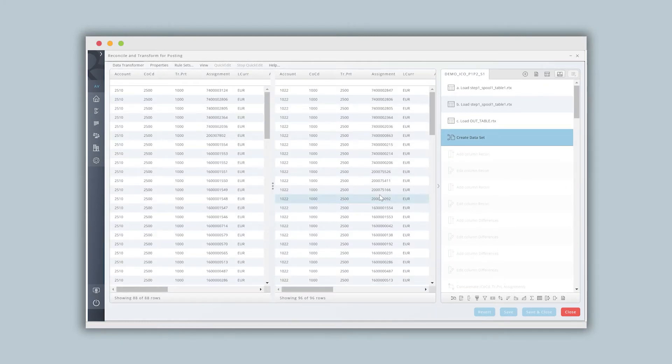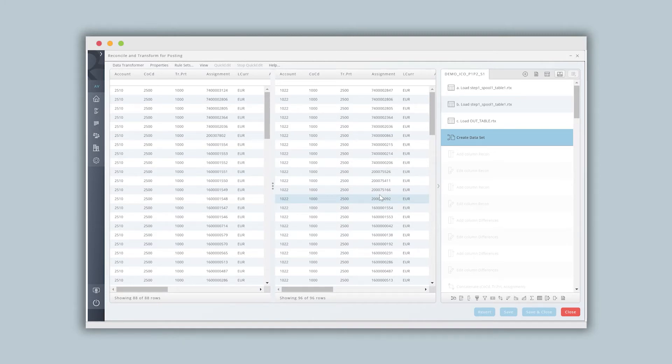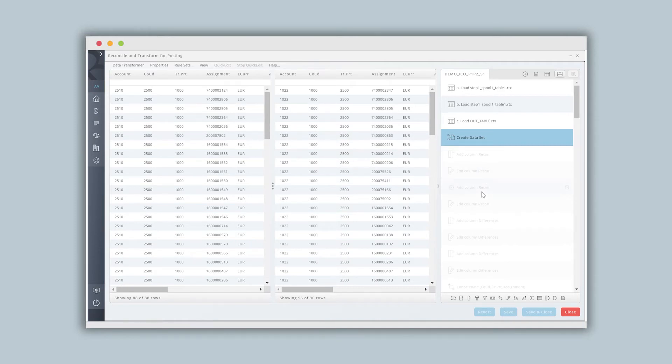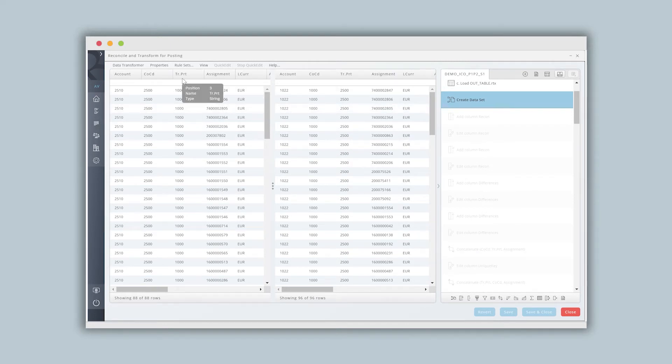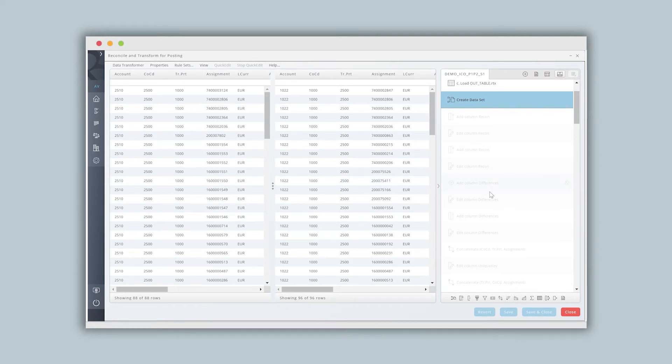So here we have source A, which in this case could be a vendor list, source B, which could be a customer list, and we're creating data sets. The next thing we may want to do is to normalize this data. So we maybe add some columns or change the names or remove some columns. In this case, one thing that's important is we know that a combination of account company code and maybe trading partner in this case, together they may create a unique key that we can use for matching purposes.